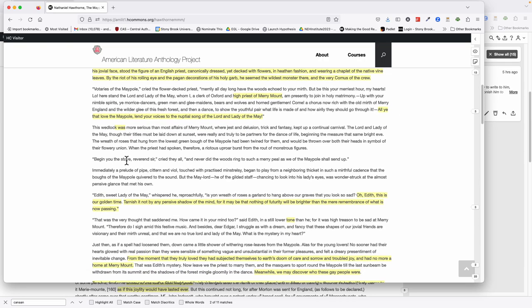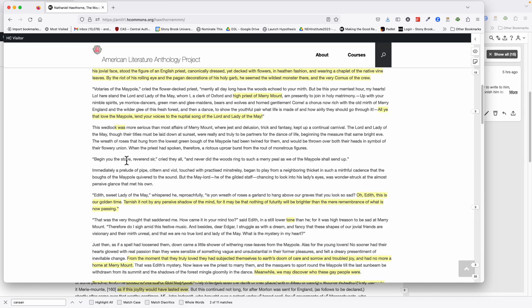They are the Lord and Lady of the May, the people being celebrated and actually joined together in marriage through this ceremony. This wedlock was more serious than most other affairs of Merrymount, which were just delusion, trick and fancy, a continual carnival. They have a little conversation. He says to her, his name is—I mean, her name is Edith. 'Edith, sweet lady of the May, is yon wreath of roses a garland to hang above our graves that you look so sad? Why do you look sad, Edith? This is our golden time. Tarnish it not by any pensive shadow of the mind, for it may be that nothing of futurity will be brighter than the mere remembrance of what is now passing.' He's saying, why are you sad? This should be the happiest moment of our lives. And she said, that's exactly why I'm so sad—everything's going to be downhill from here.